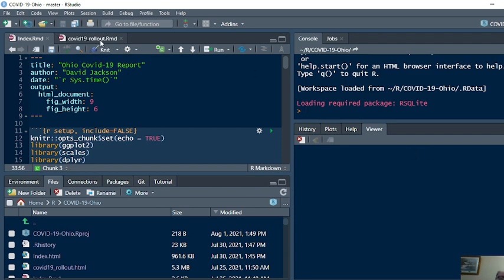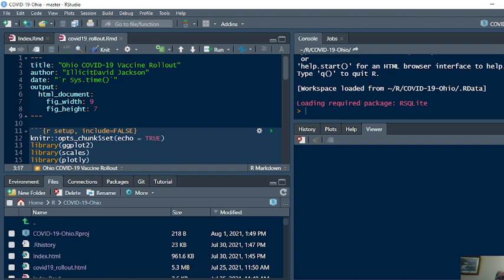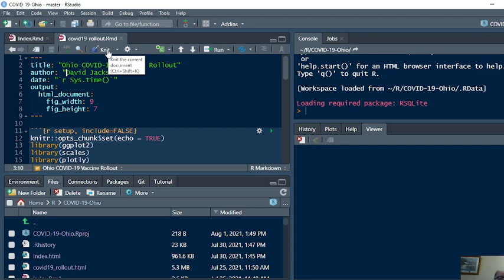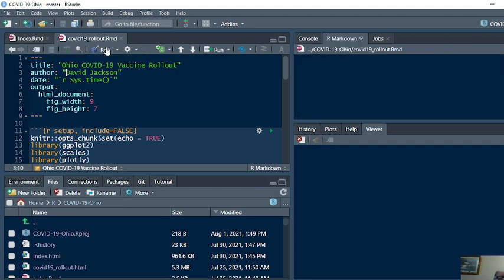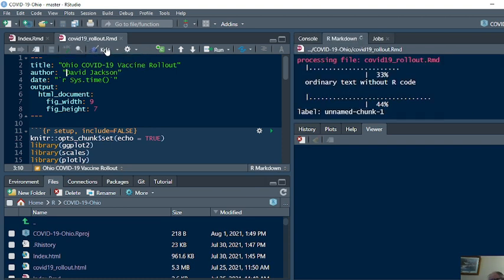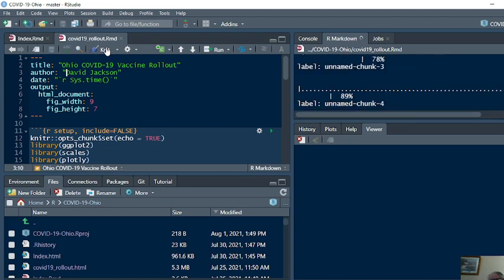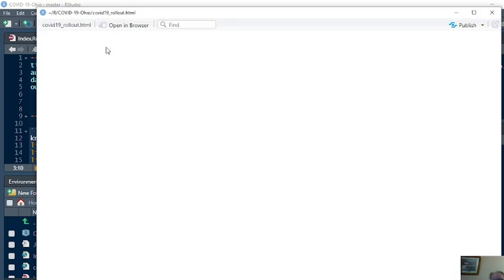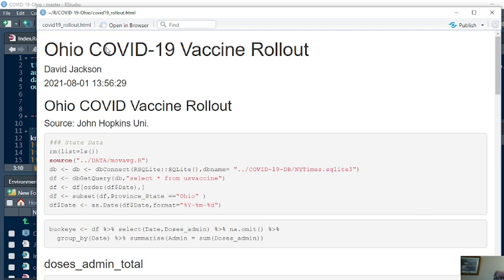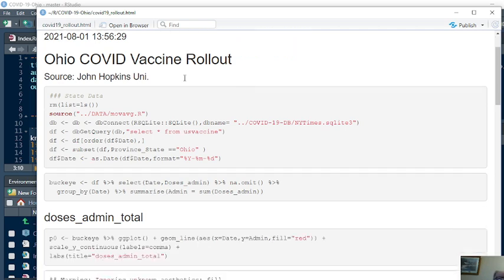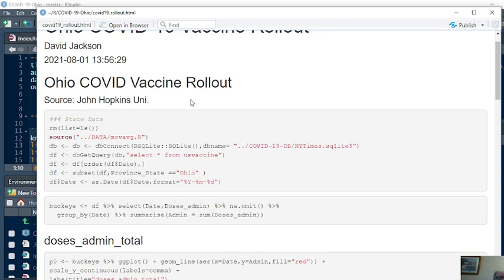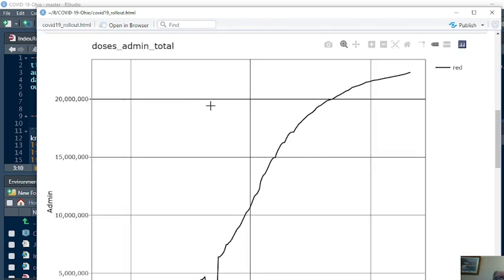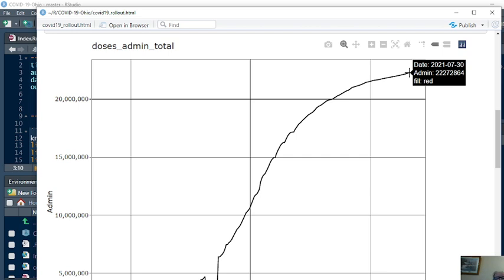Let's start with the vaccine rollout again. According to Johns Hopkins University, what you can see is the state of Ohio has administered 22.27 million doses.